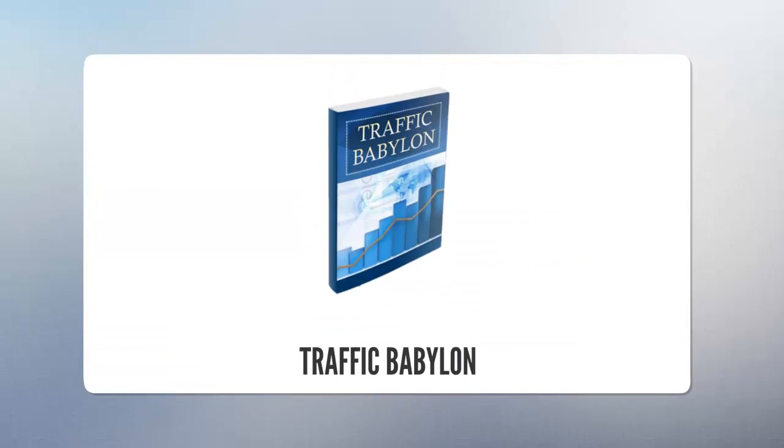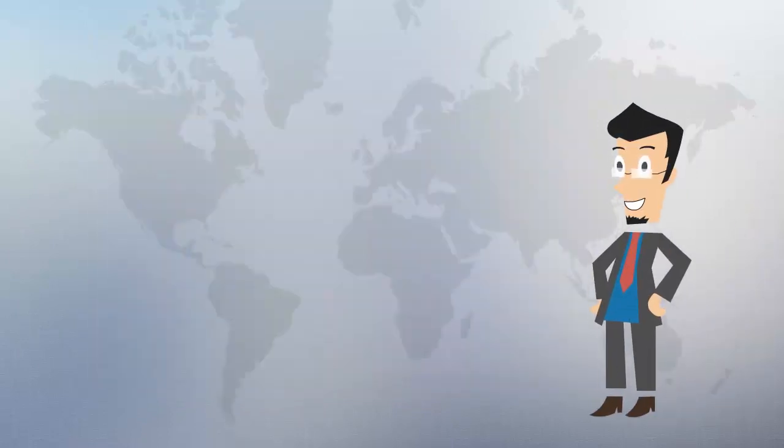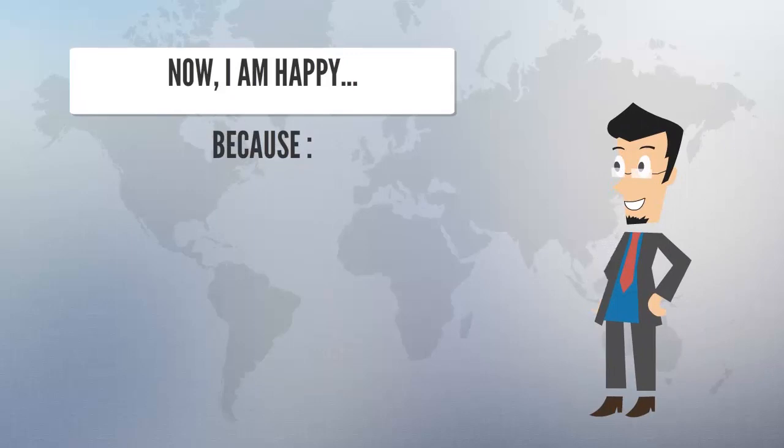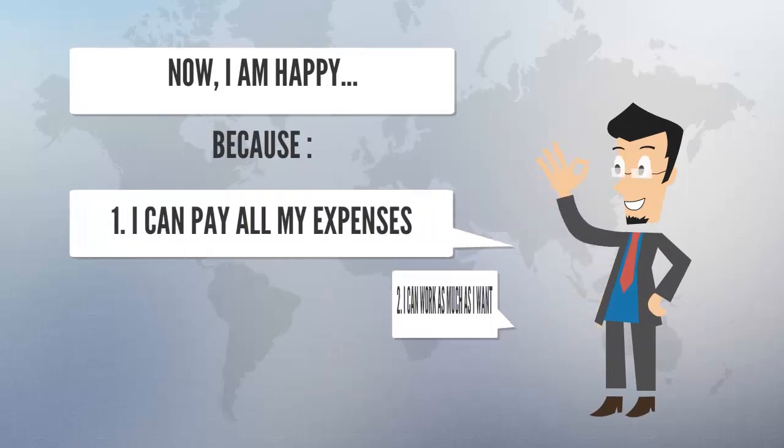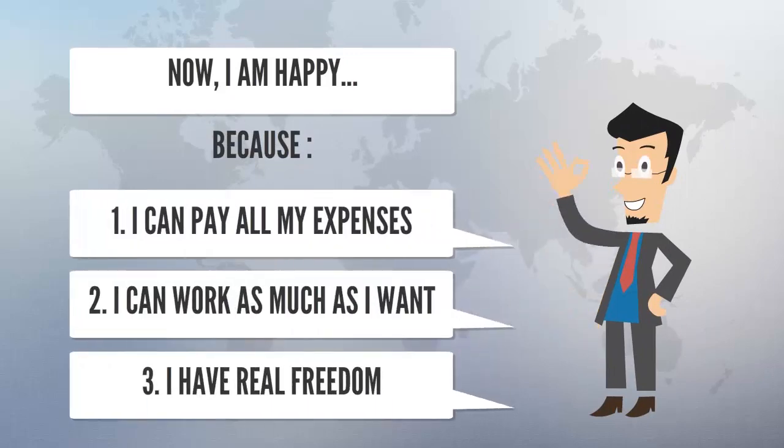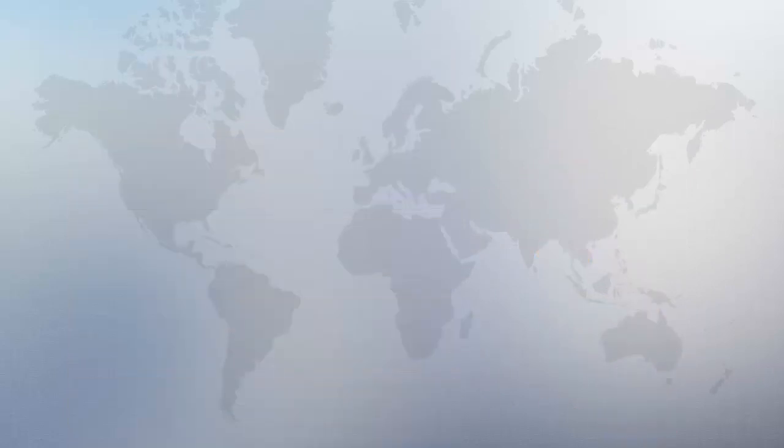This amazing report has helped me a lot and now I am happy because I can pay all my expenses, I can work as much as I want and I have real freedom.